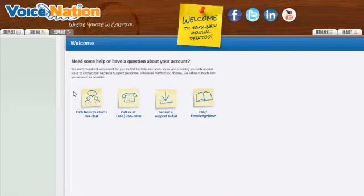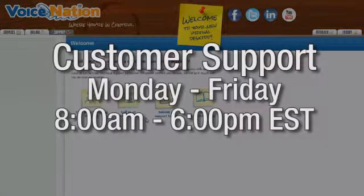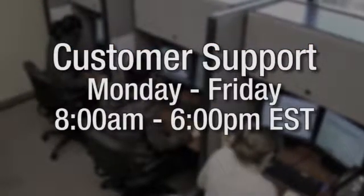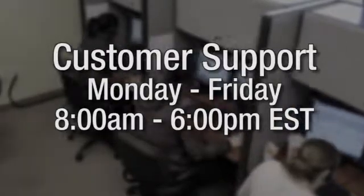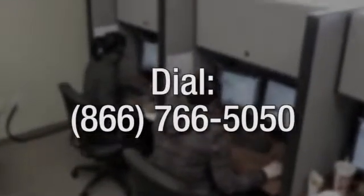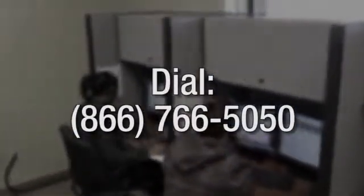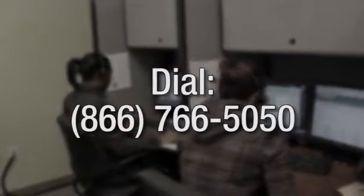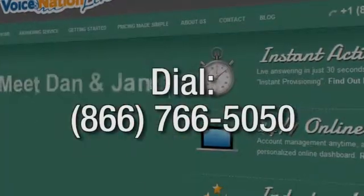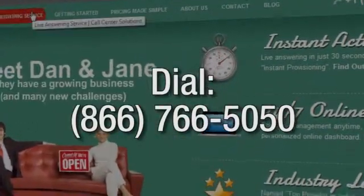Phone Support: Voice Nation also offers the option to speak with a customer support representative Monday through Friday between the hours of 8 a.m. and 6 p.m. Eastern Standard Time. Dial 866-766-5050 and choose option 3 for billing support or option 4 for technical support.